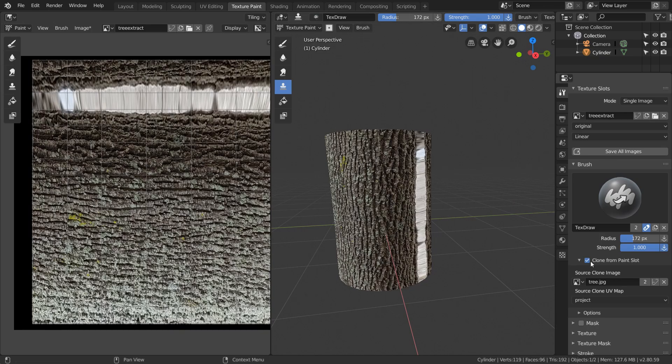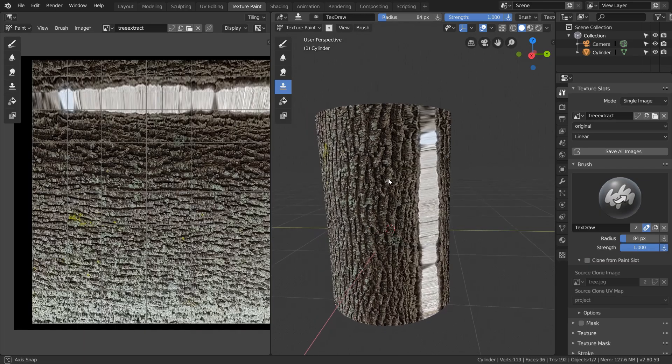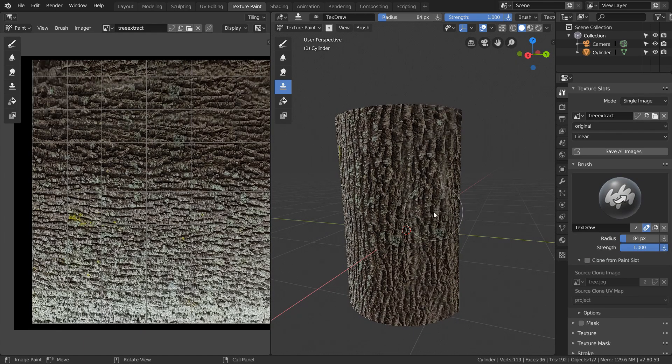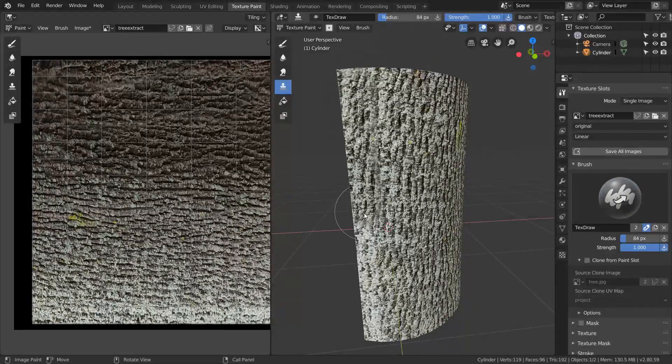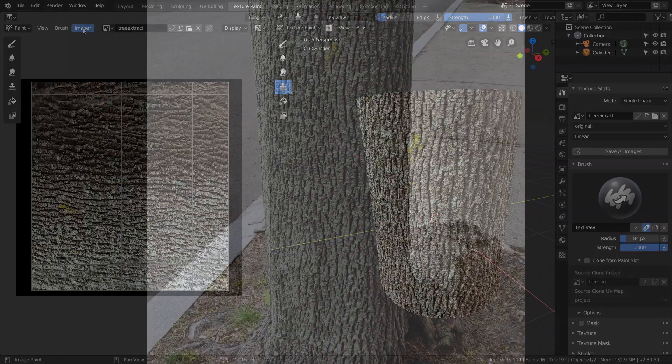To fix this, we just turn off clone from paint slot, and then use the clone brush like normal. To use the clone brush, you just control click to sample the texture, and then you can just paint with it anywhere you want. And then finally, we just save out our extracted texture.